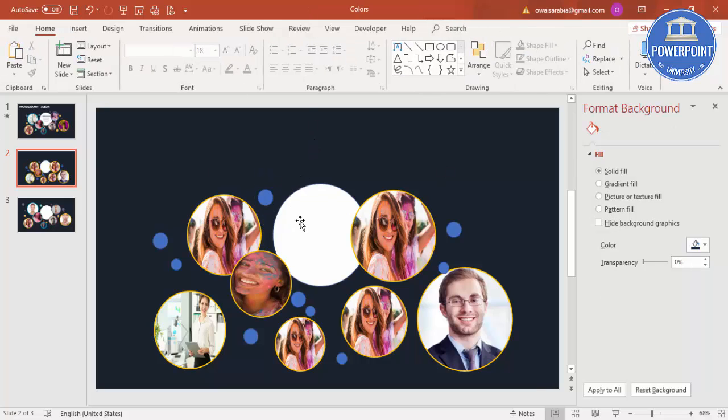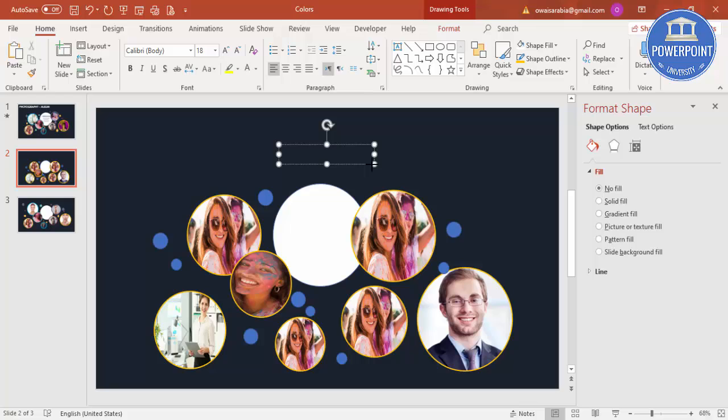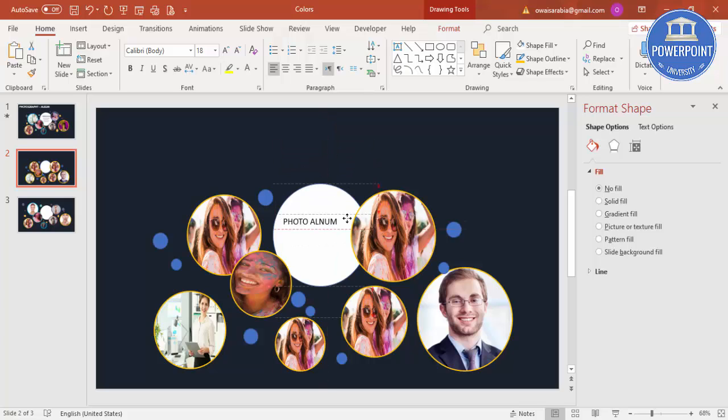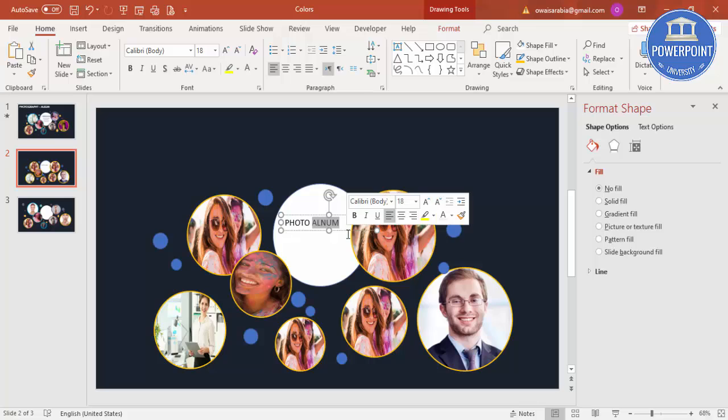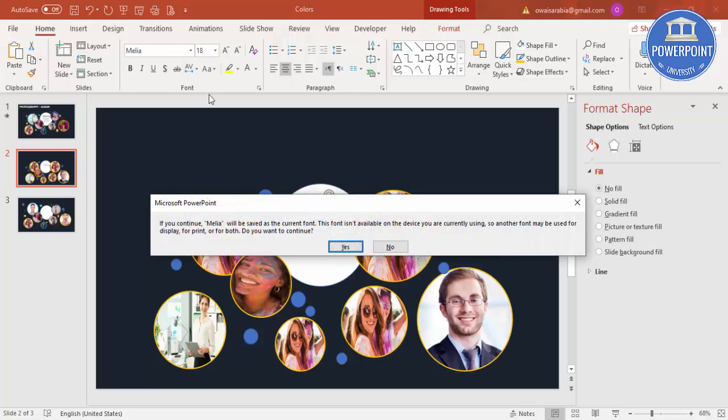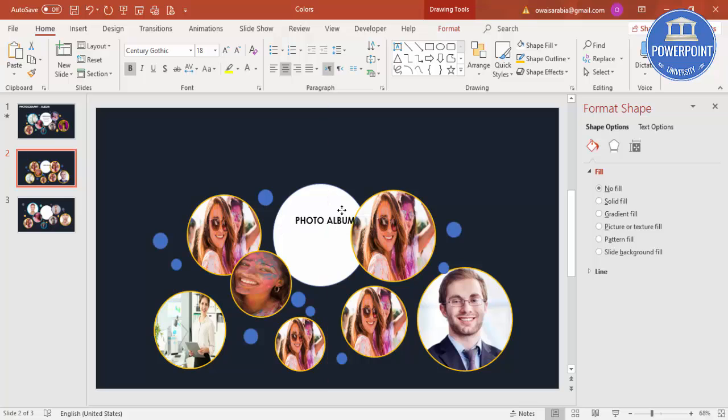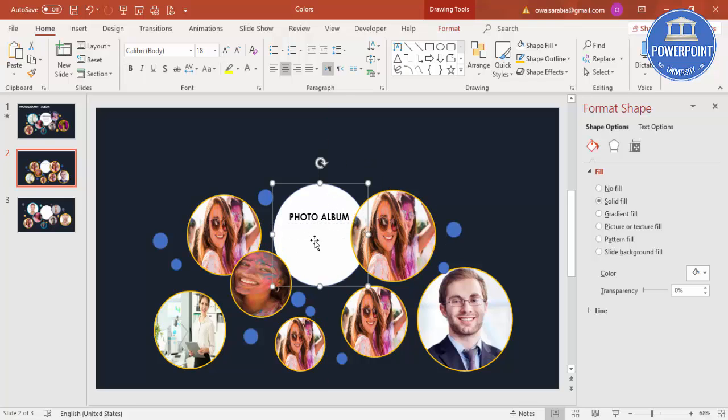And then you can add some text here. Go to Insert, Text box, just type photography or photo album whatever you want to say. I'm going to use a different font, maybe Century Gothic, bold. And put it here and you can add more detailed text to this.